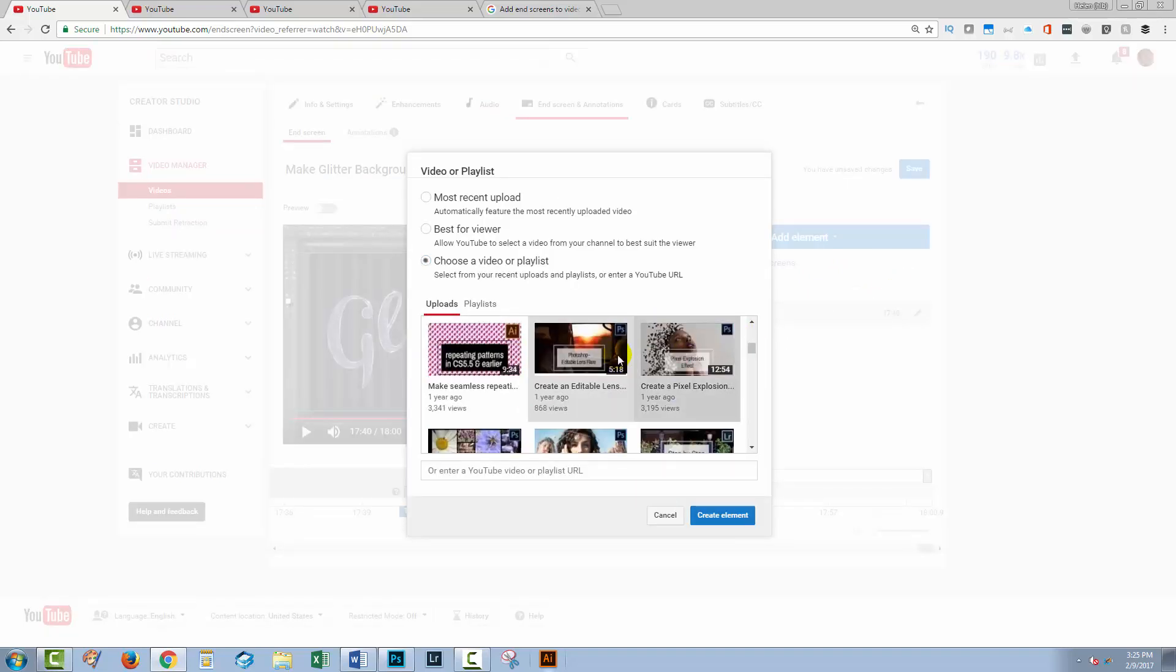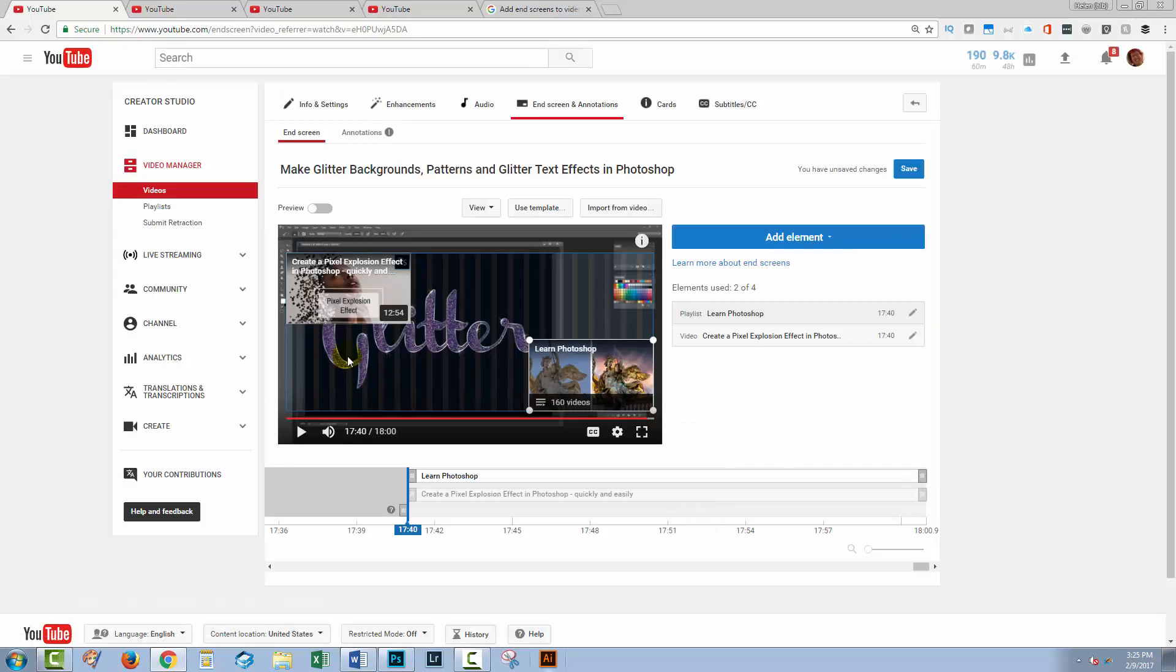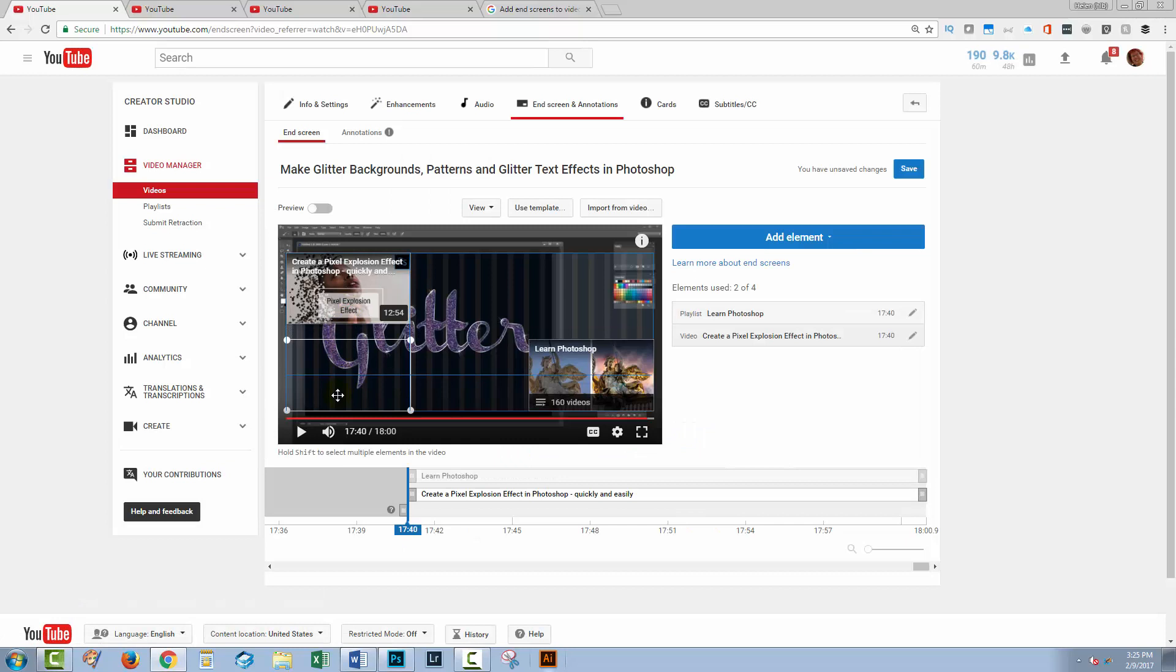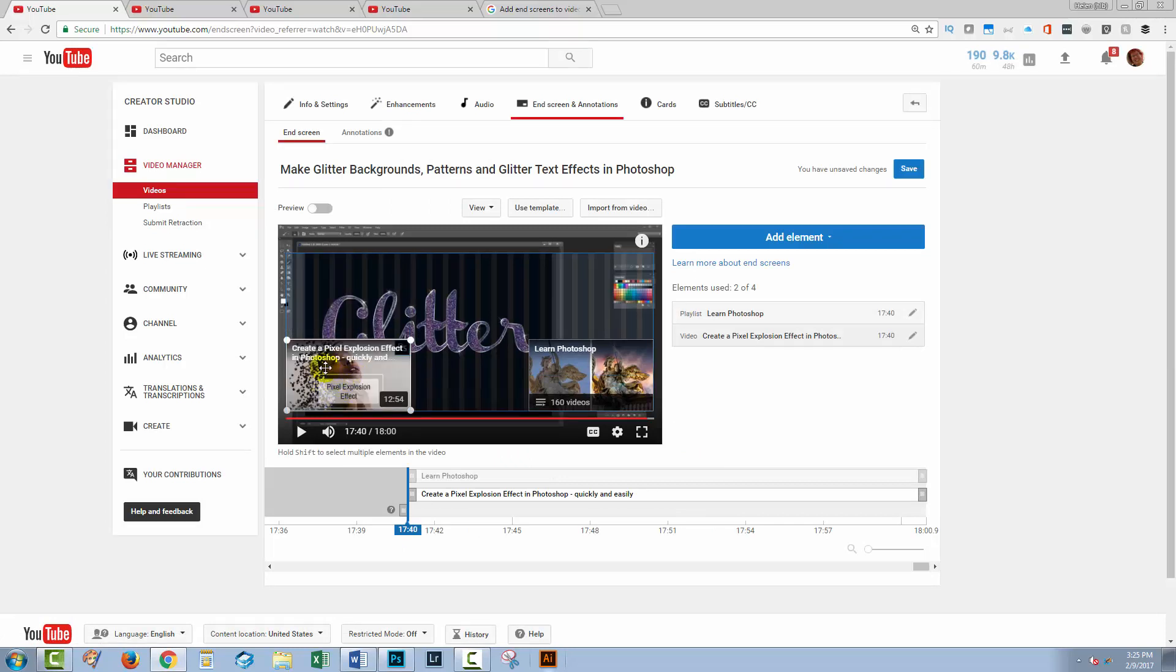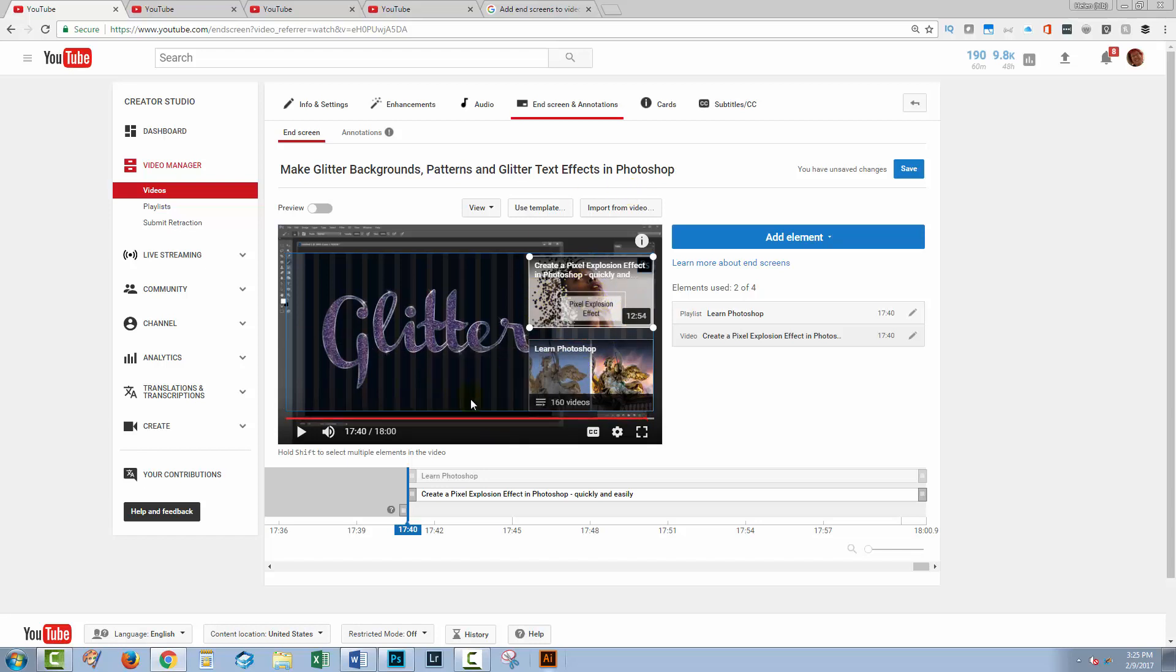So I'm going to add a second video. And so I've got another Photoshop video that's pretty good here. I'm just going to add that. And now I can put it wherever I like. And one of the options is to put it here or I can go and put it over here.